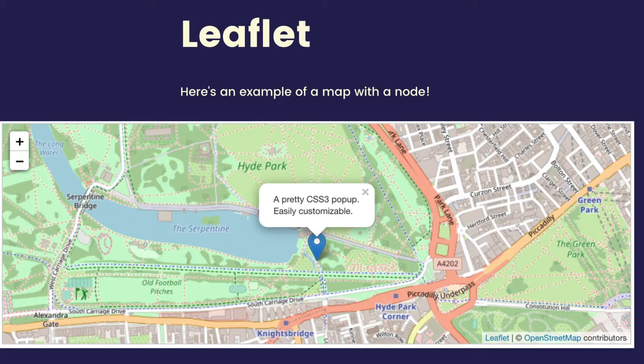Here's an example of a node on a map. Using Leaflet, you can see that they're using OpenStreetMap, which is also open source. And really, the capabilities are endless using Leaflet. You could create any kind of map you like for whatever purpose you like.